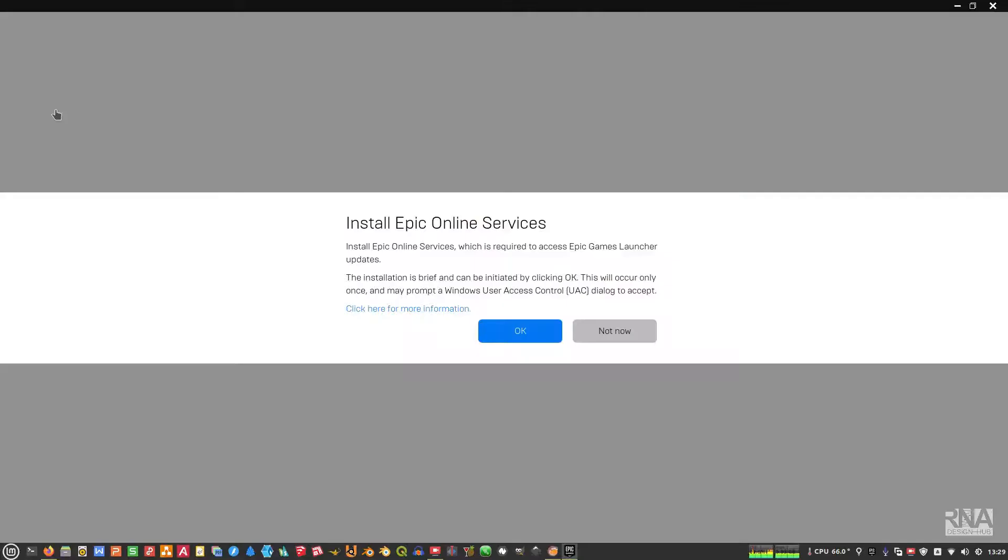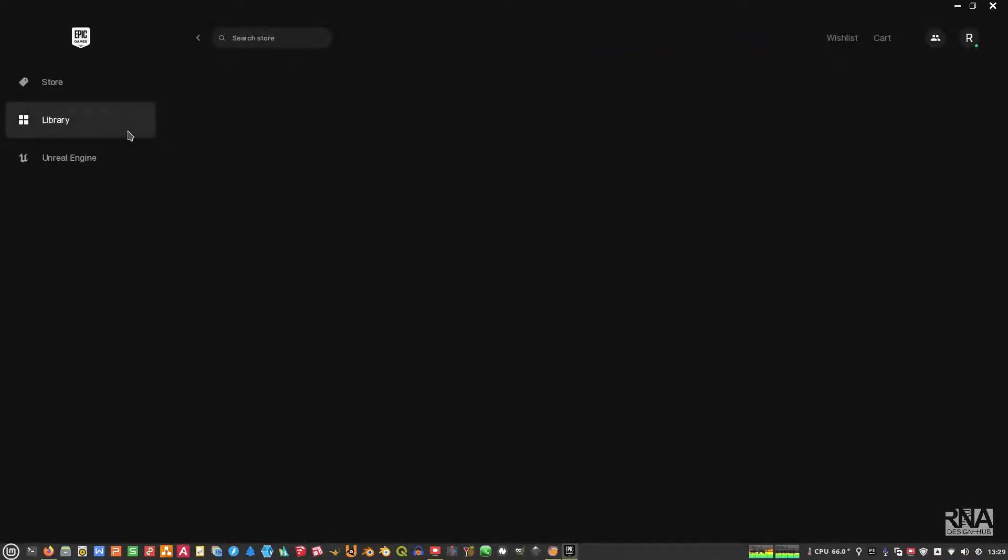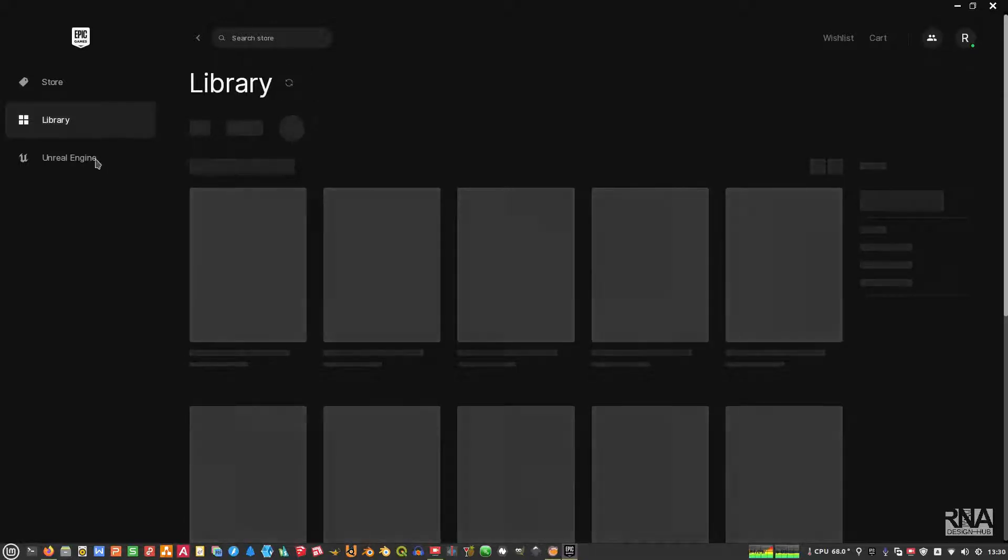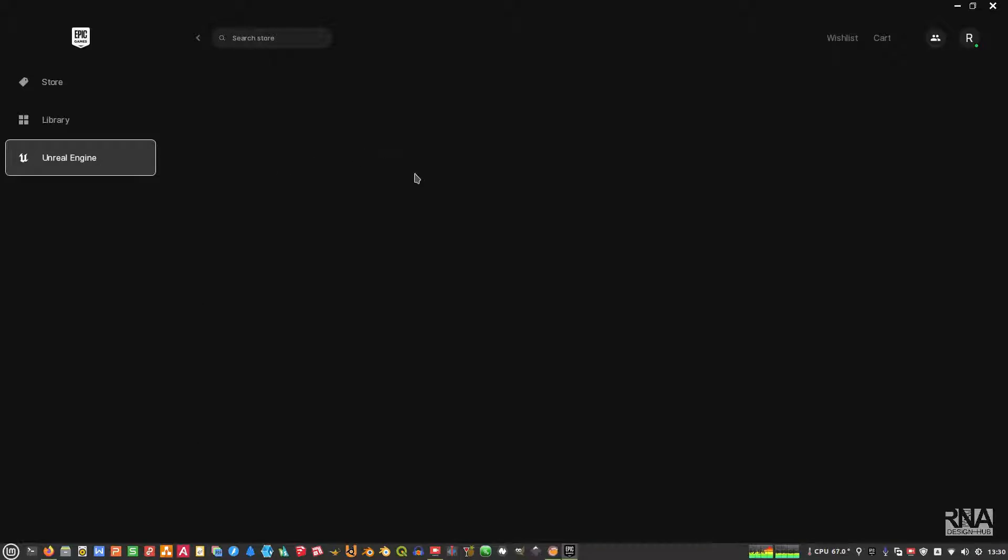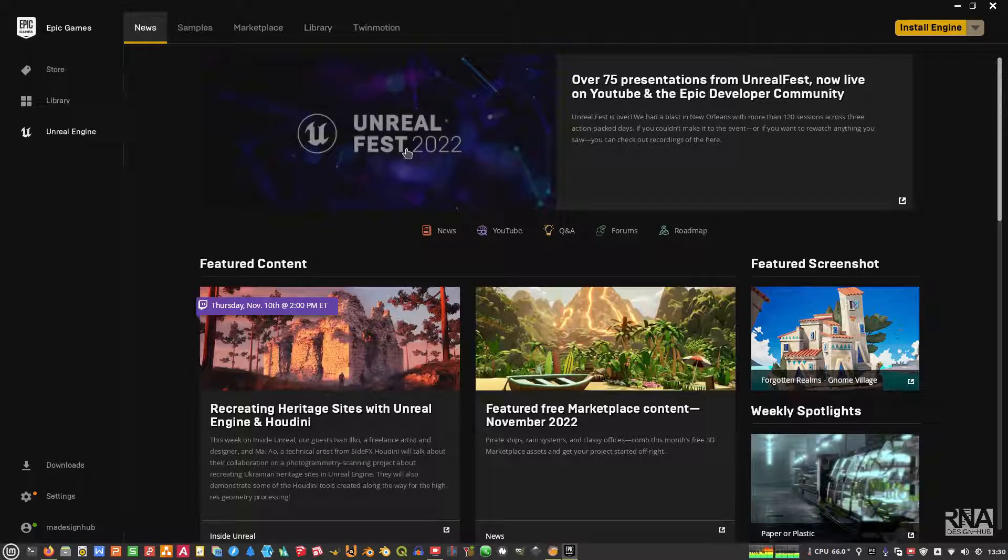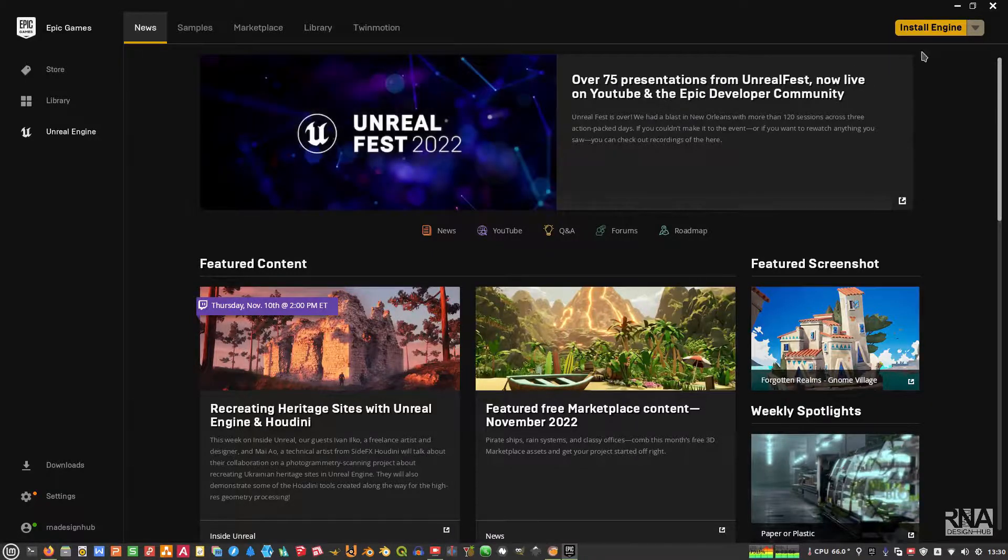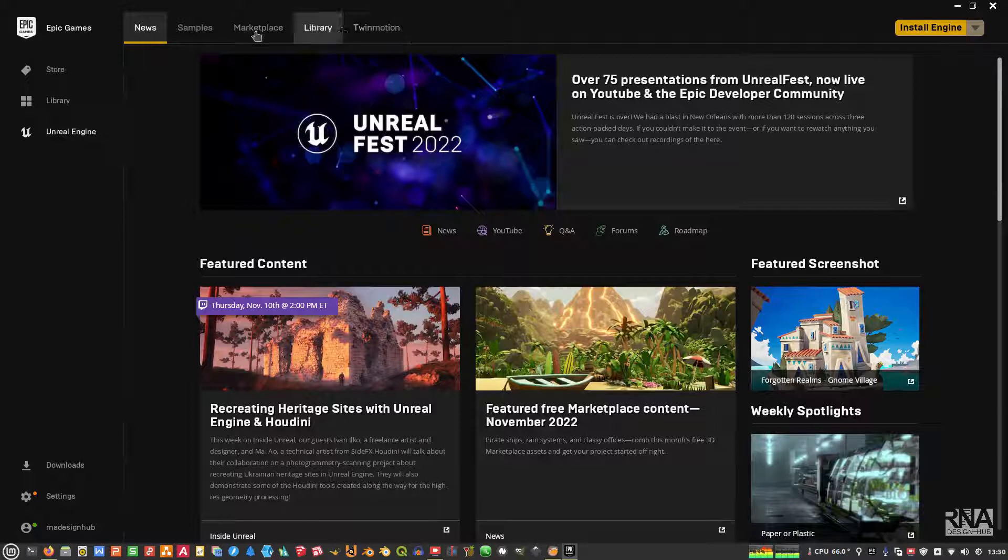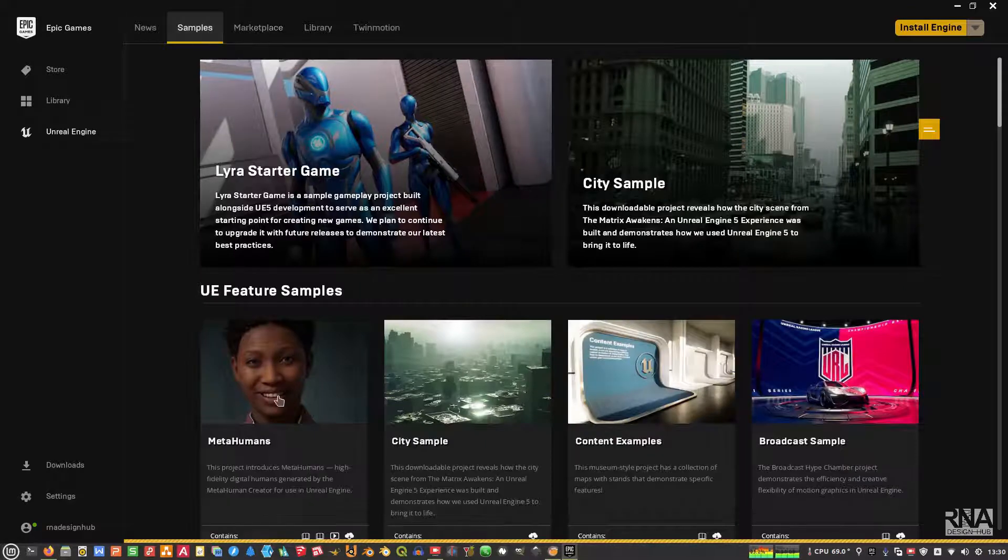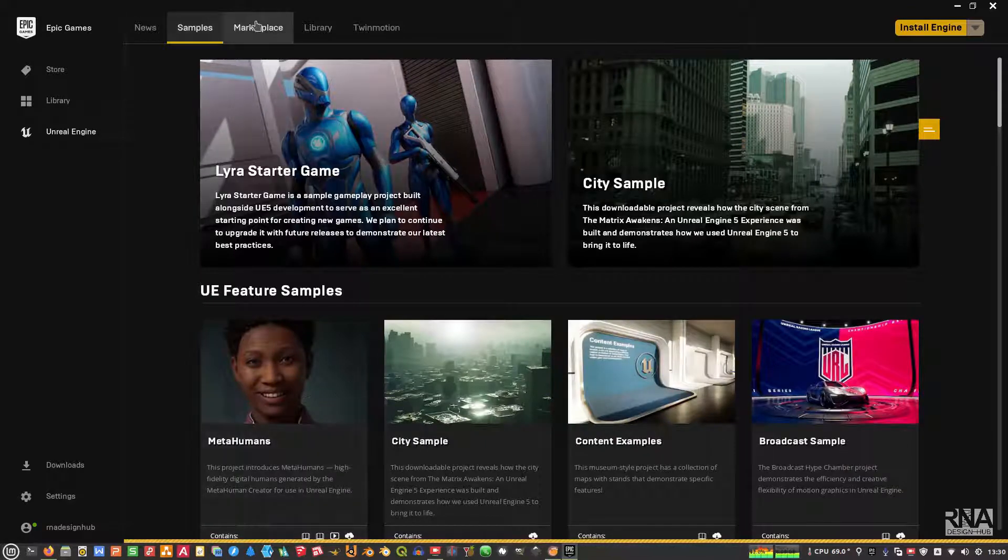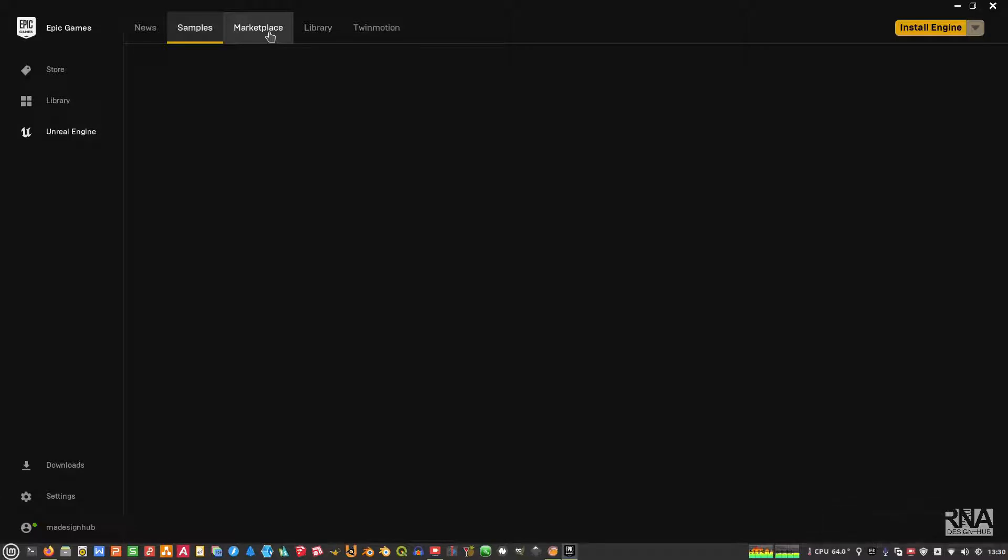And then for installing this, we need to install the library. And this is the one that we want to install, the Unreal. So here we can install marketplace, we can download the samples here. Okay, so Epic Online Services was installed correctly. Good. Okay, so this is the library for Unreal Engine.